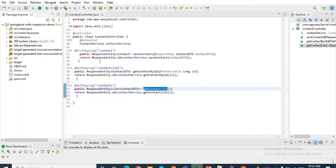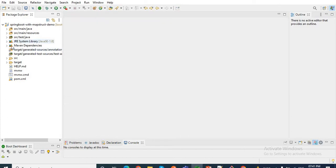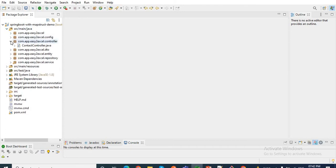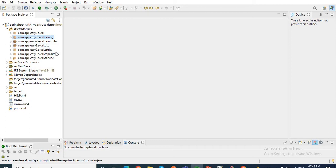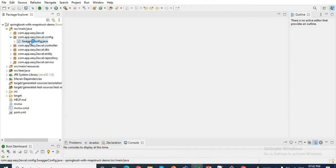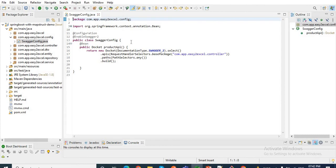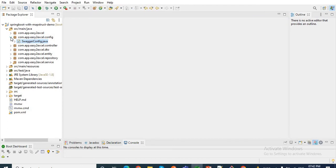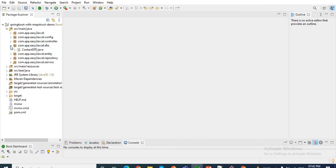Let me go to my workspace code. So before going to the MapStruct techniques, let's see how we can normally do mappings between Java objects in our project. I have created a simple project called MapStruct demo. Here I have some packages like config, controller, DTO, entity, repository, and service. Inside the config, this is the configuration for Swagger UI which I have added to this project.